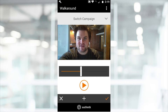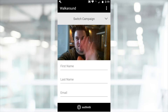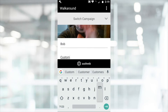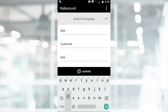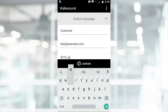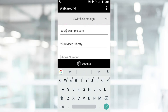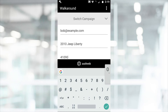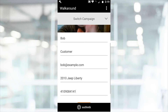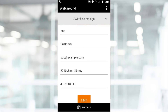Once your video is ready to send, enter your customer's credentials: first name, last name, email address, year, make, and model, and phone number. The required credentials may change depending on the campaign you've chosen.